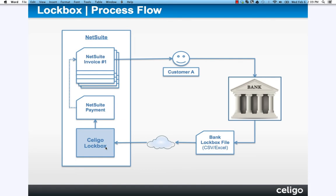Once the Celigo Lockbox receives a file and processes it, it goes ahead and generates payment records in NetSuite. Those payment records are then matched up directly with the invoices that they represent, and that closes out the work for this workflow.